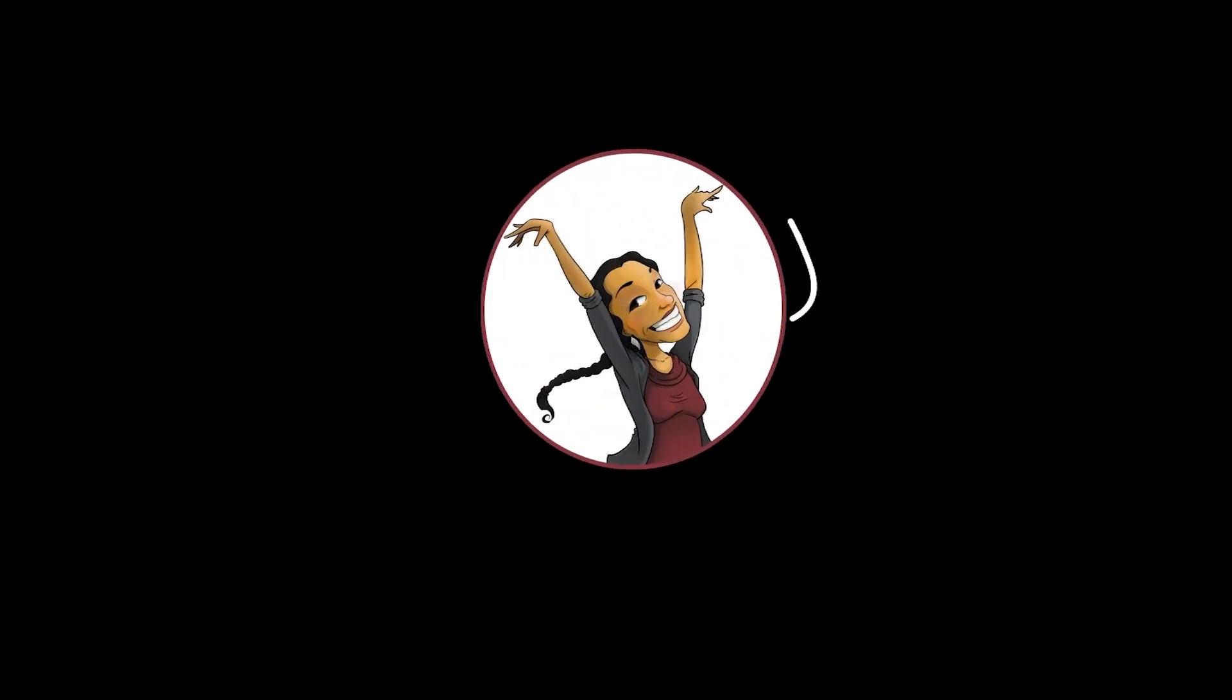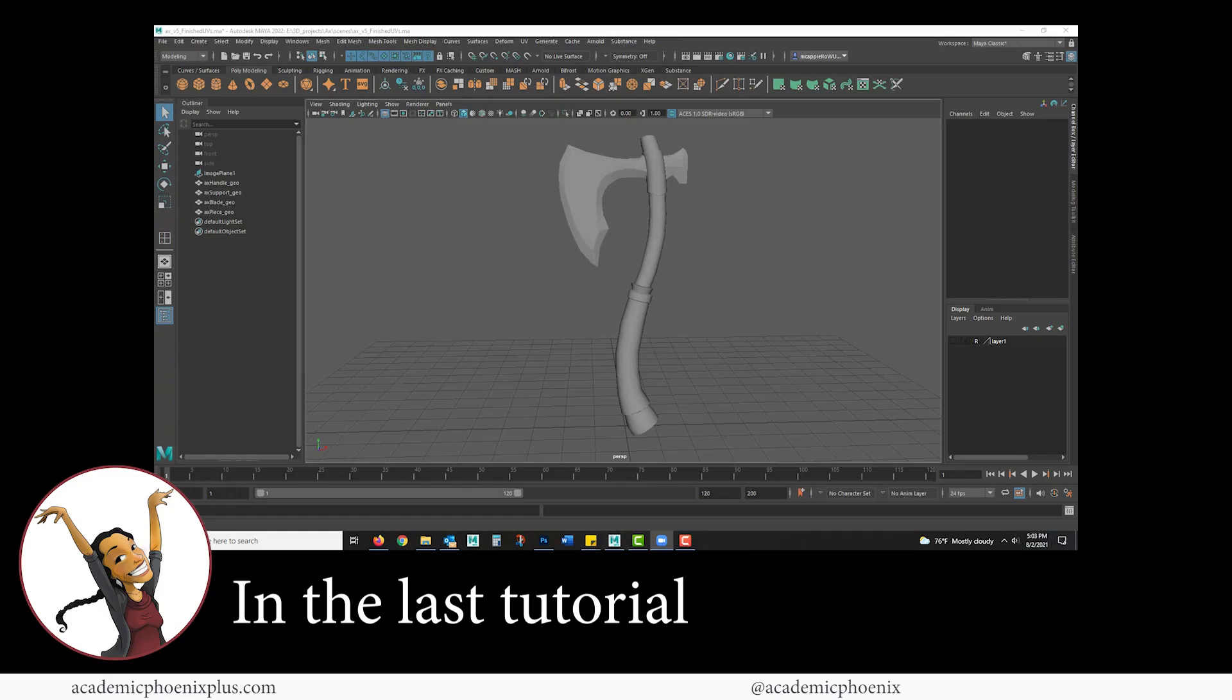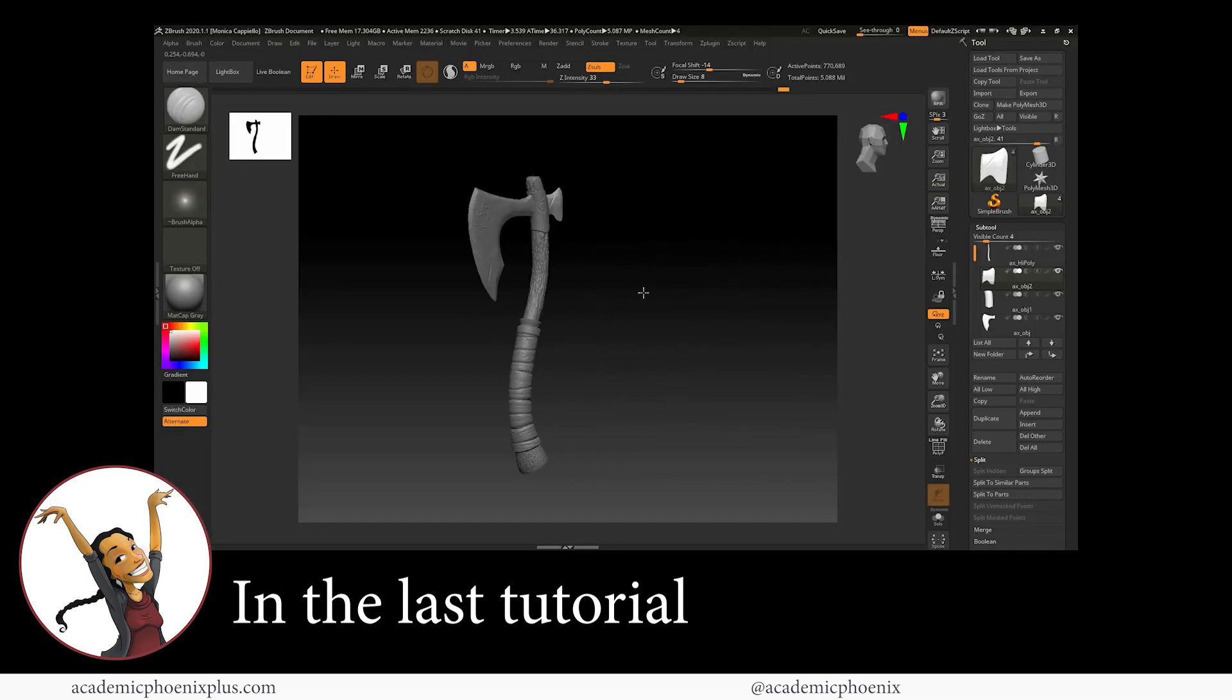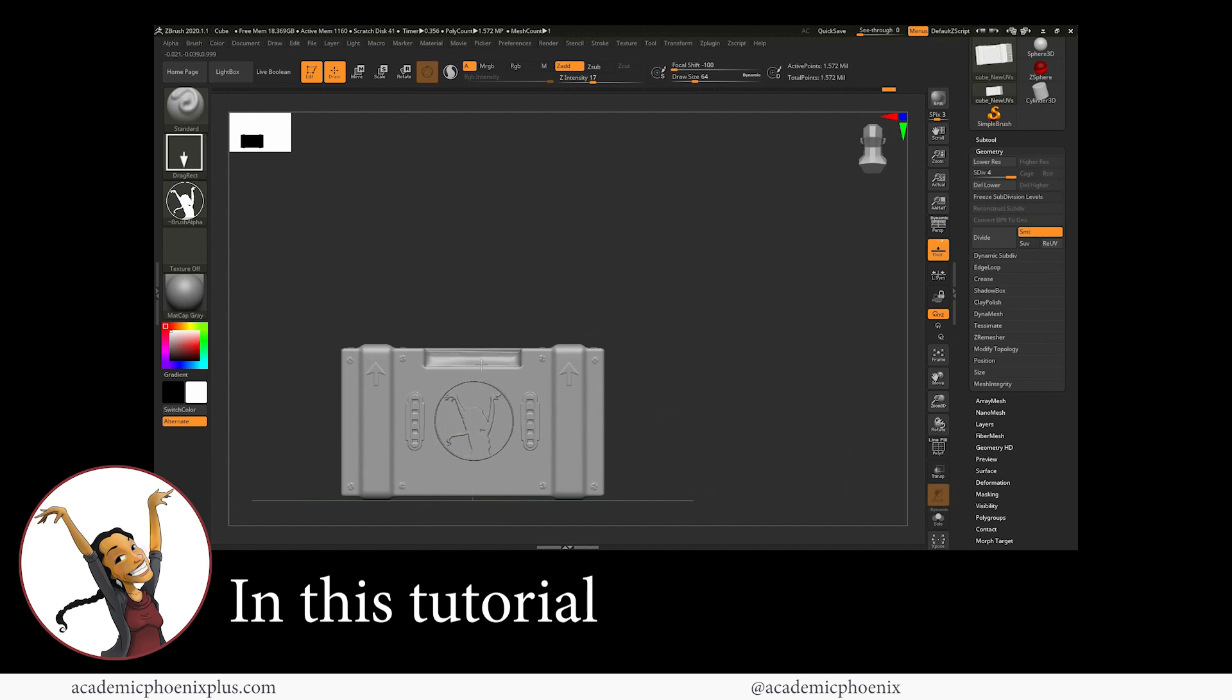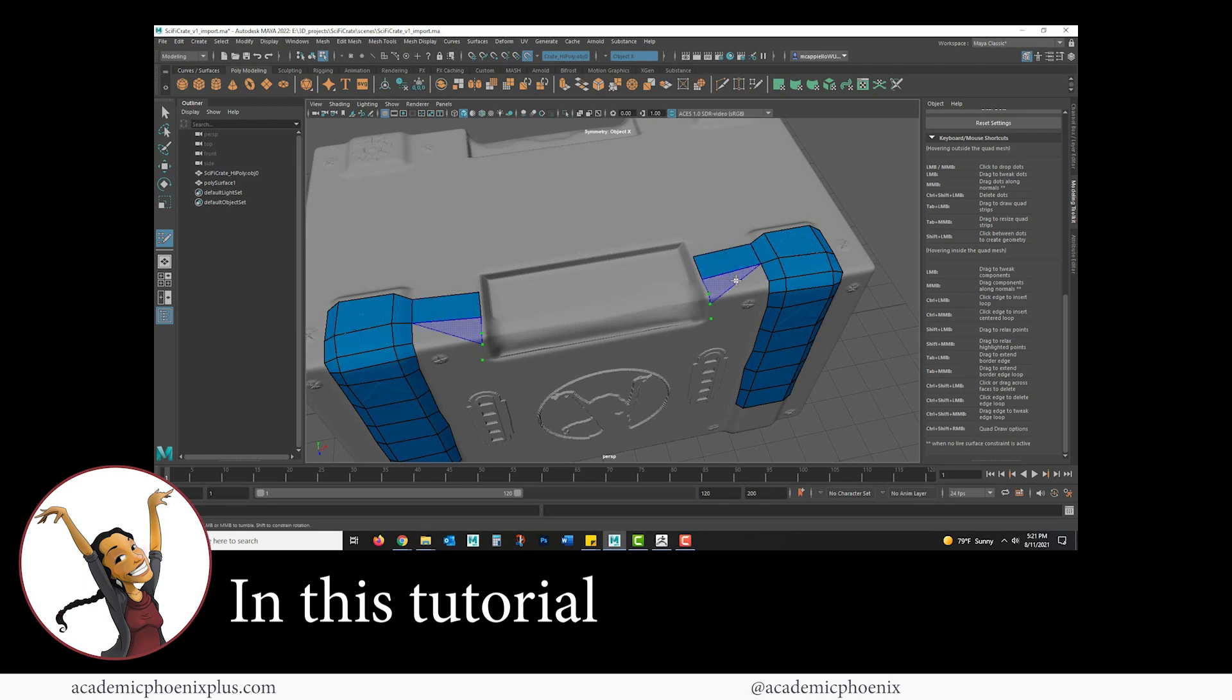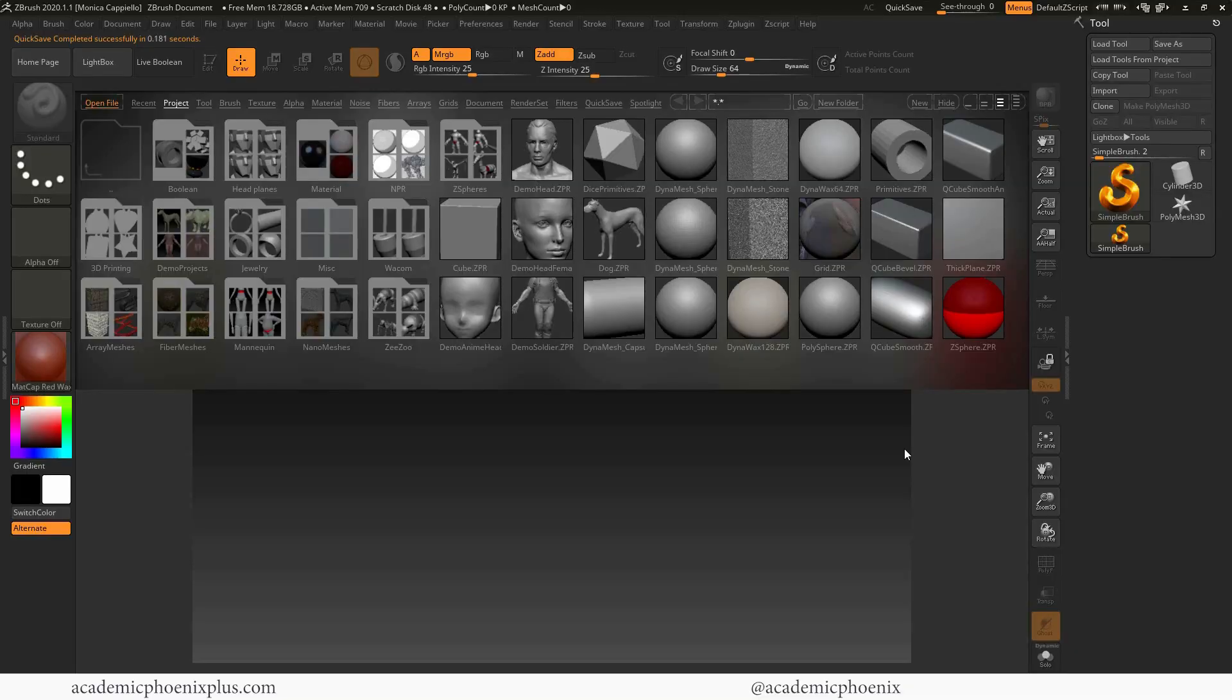Hey guys, it's Monica at Academic Phoenix Plus and welcome to another ZBrush tutorial. In the last tutorial, we went over how to bring something in from Maya and detail it in ZBrush. This time we're going to start from scratch in ZBrush, get it ready to go, and then retop it in Maya. These are just two different methods to get to the same goal, which is to create a low and high poly model so that we can bake it. Let's go ahead and get started and start modeling in ZBrush from scratch.